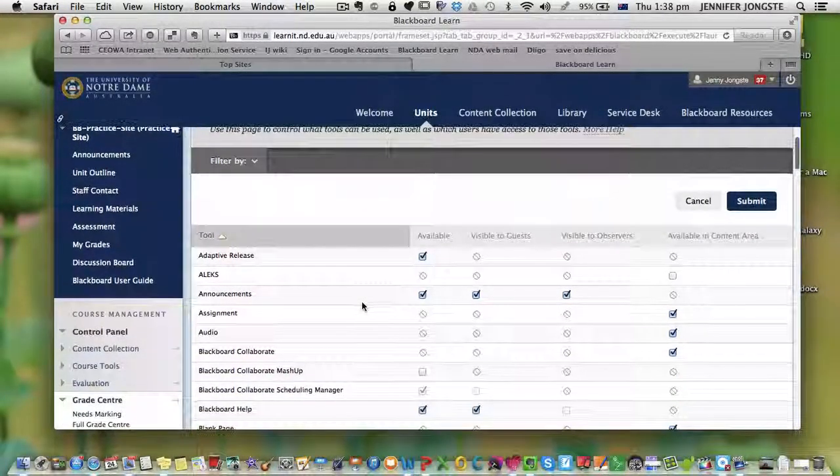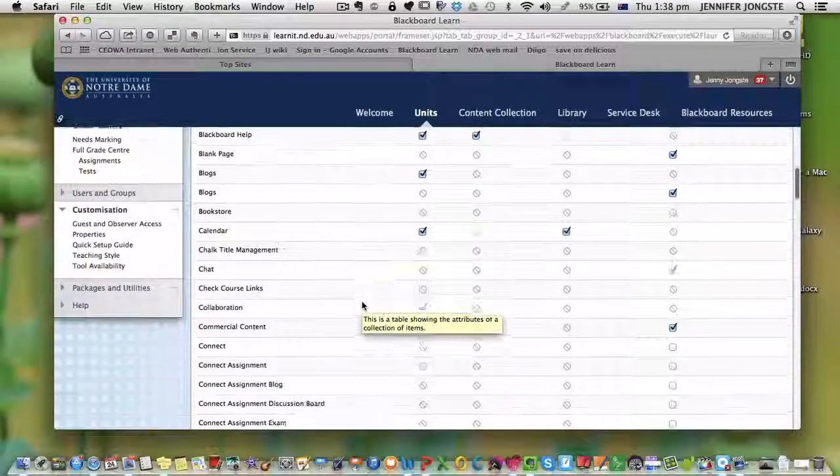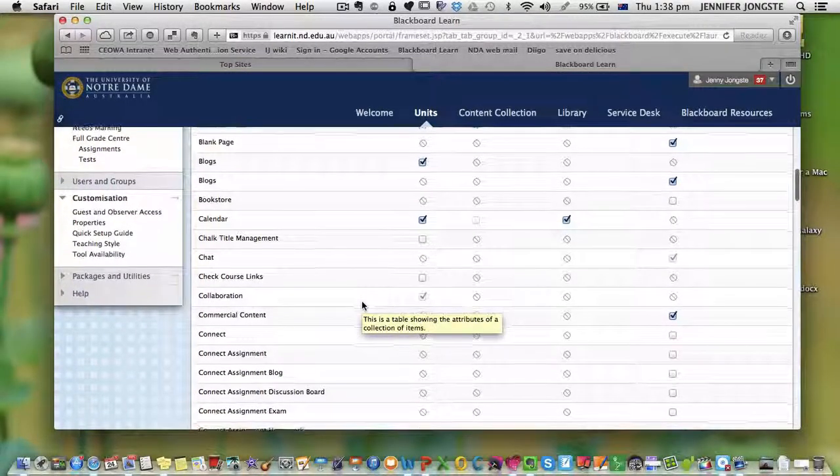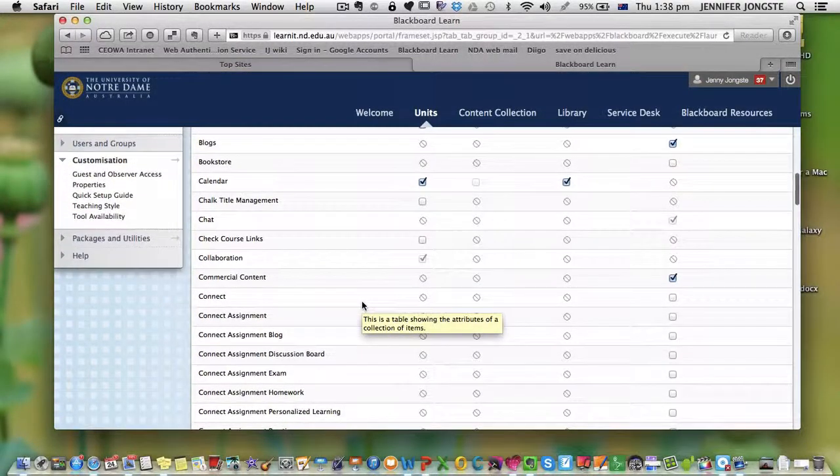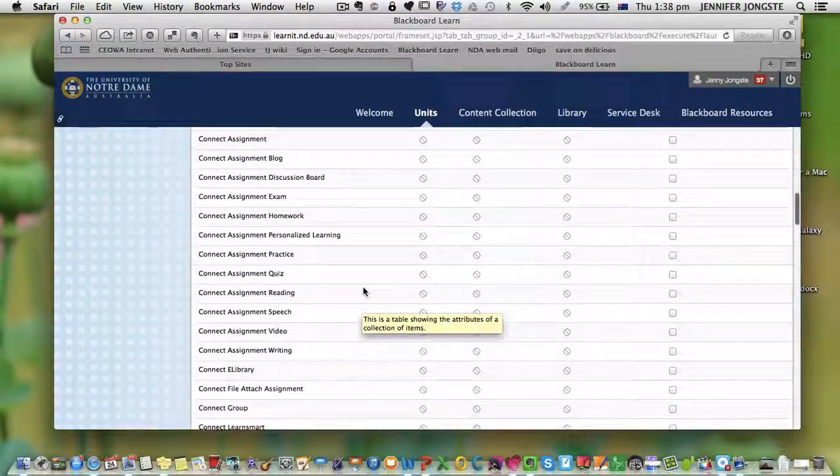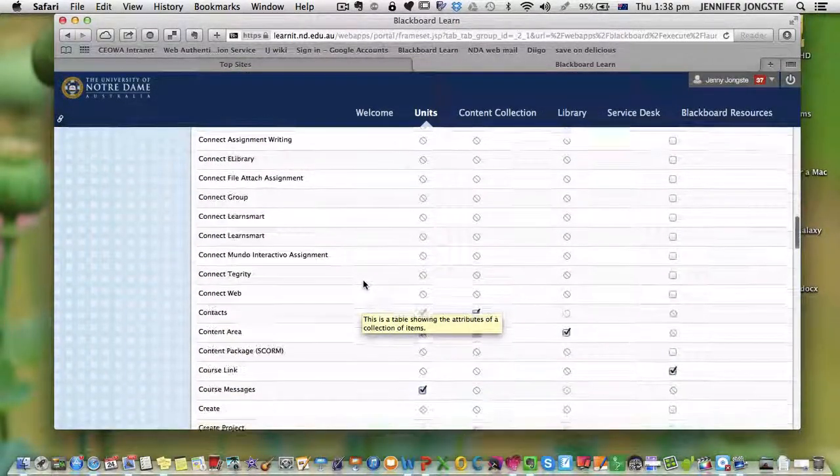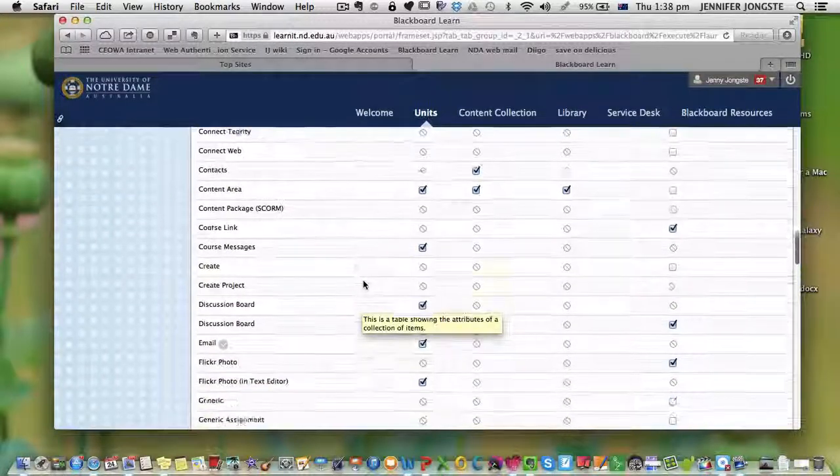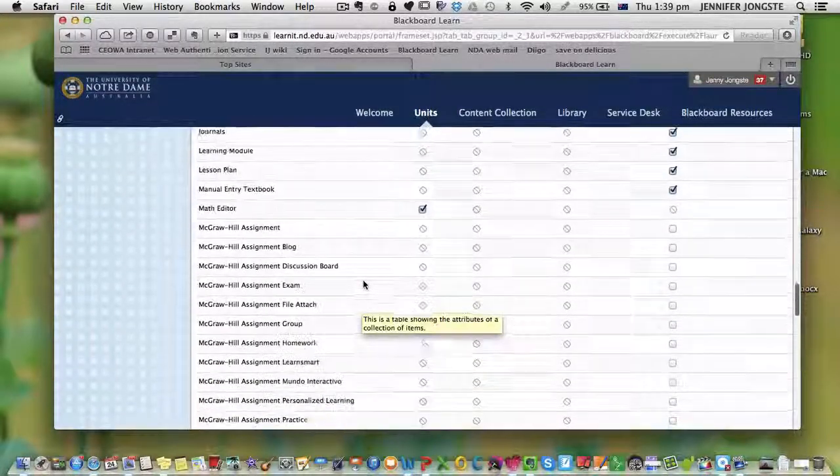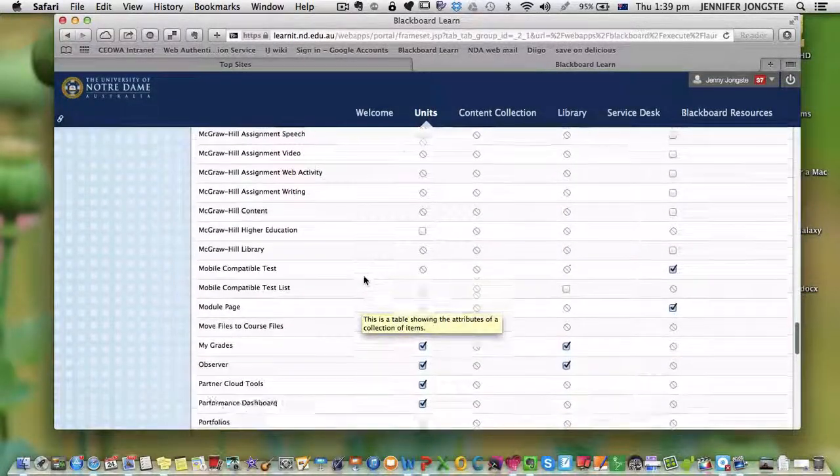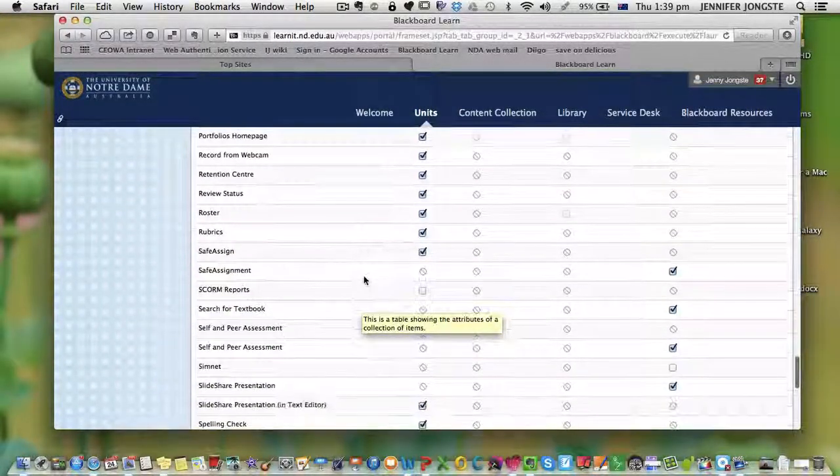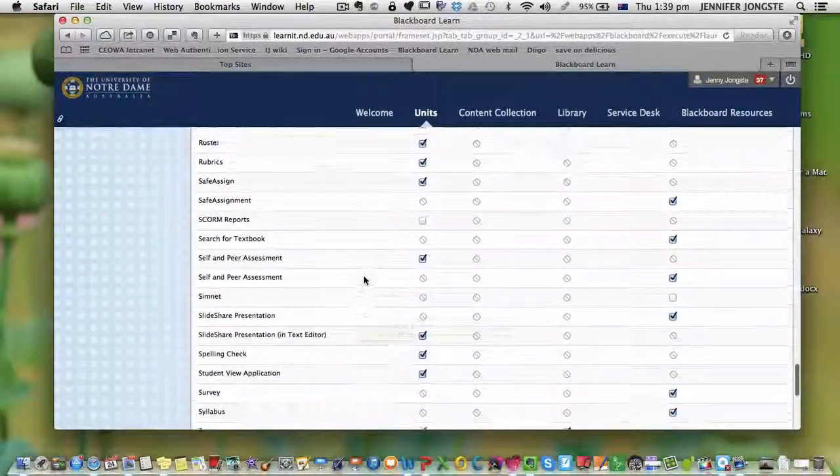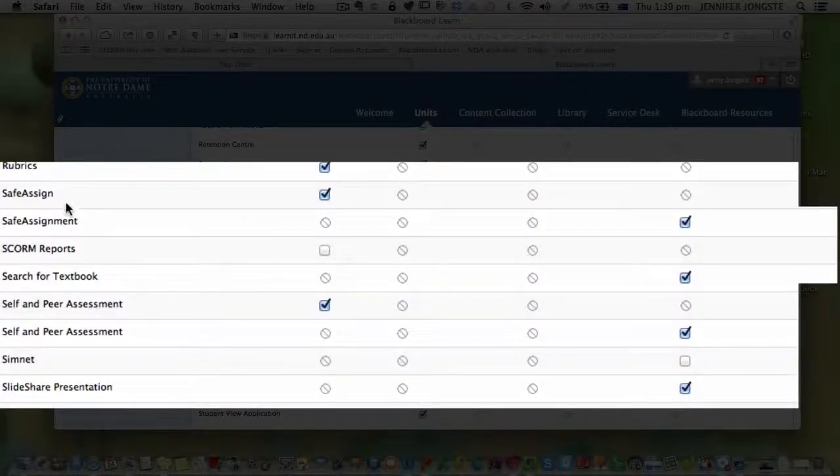A lot of them are grayed out because we're not using them in our setup at Notre Dame. However, scroll all the way down to the S's.